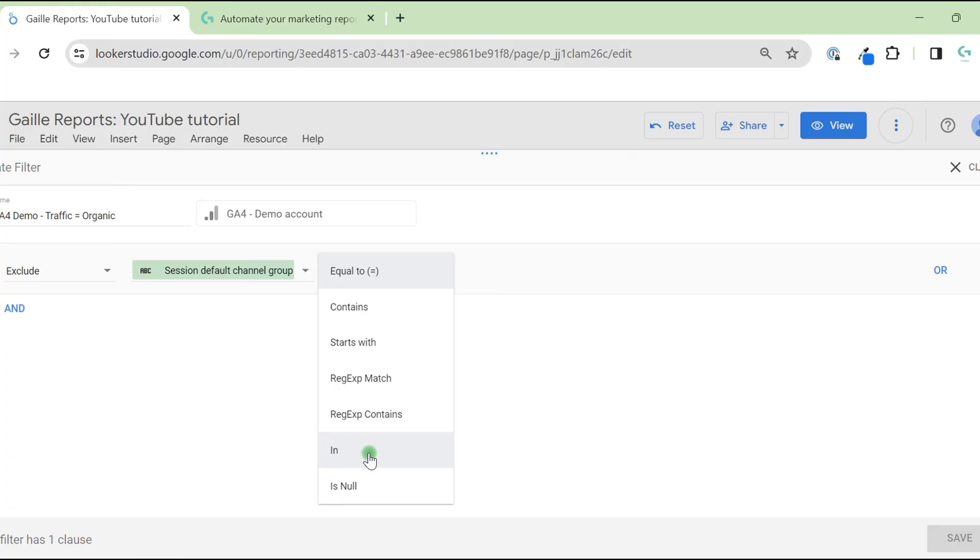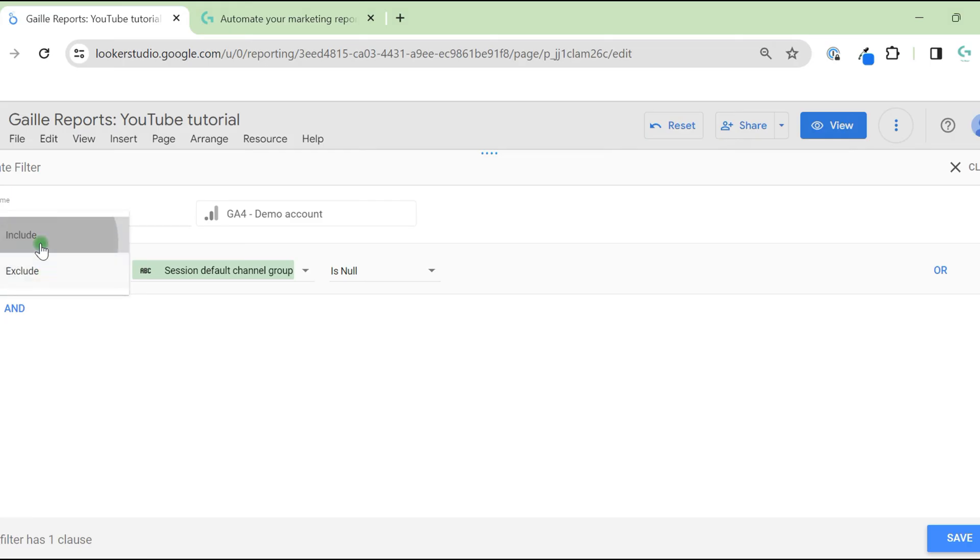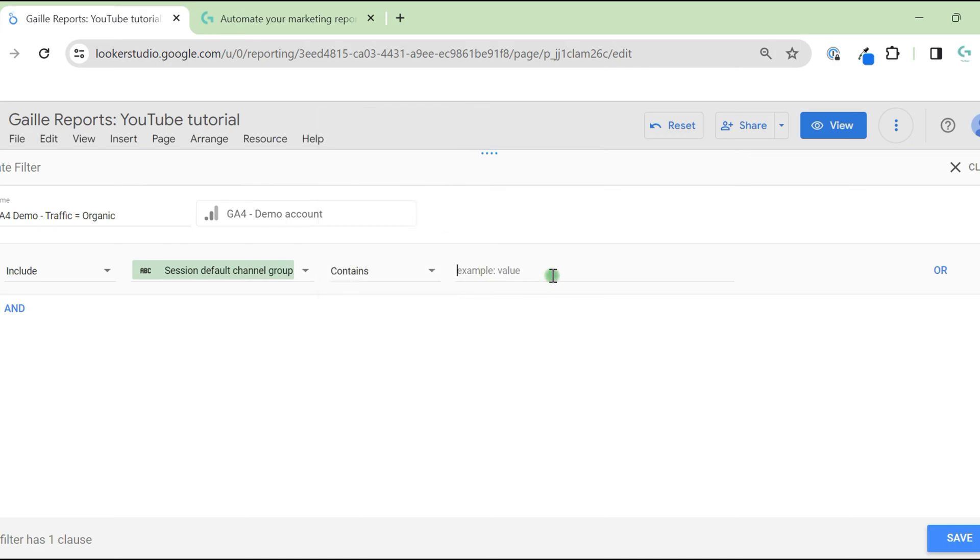In, if you have a list of different values for this field. And is null. So when is null, it is easiest way. We have nothing in here. For GA4 data, it doesn't make sense. So we will include contains organic.